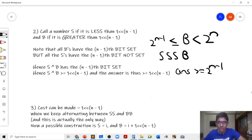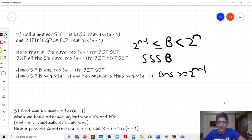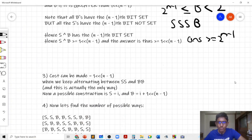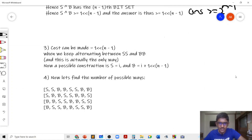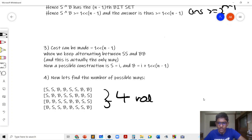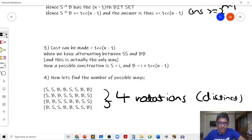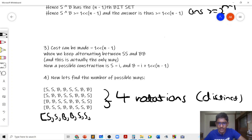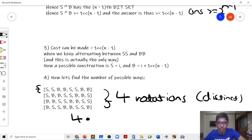Now let's find the number of permutations by counting how many arrays are possible and how many rotations there are. For n = 3 with the pattern S,S,B,B,S,S,B,B there are only 4 distinct rotations. The reason is that if you perform rotations 3 more times you get a repeat of the first rotation. So the answer is 4 times the number of ways to form one such array.